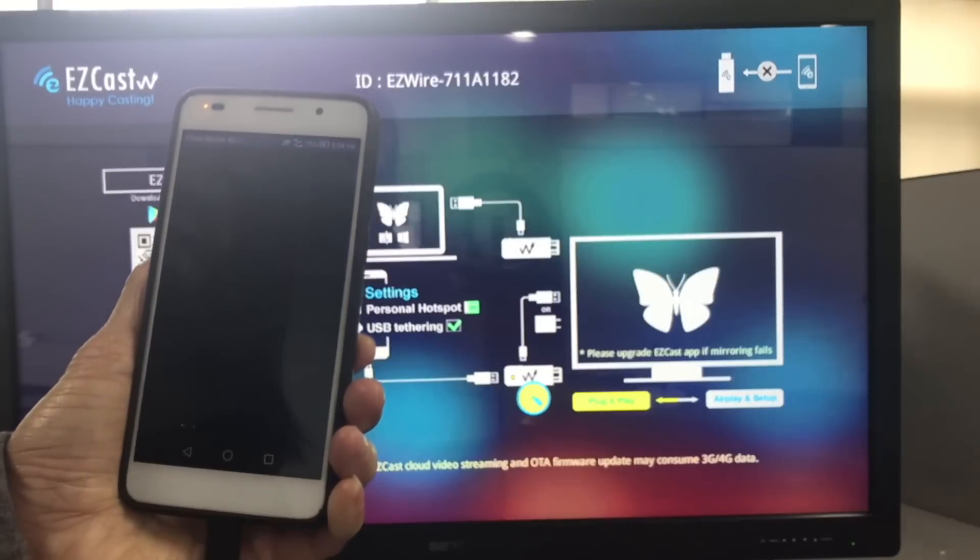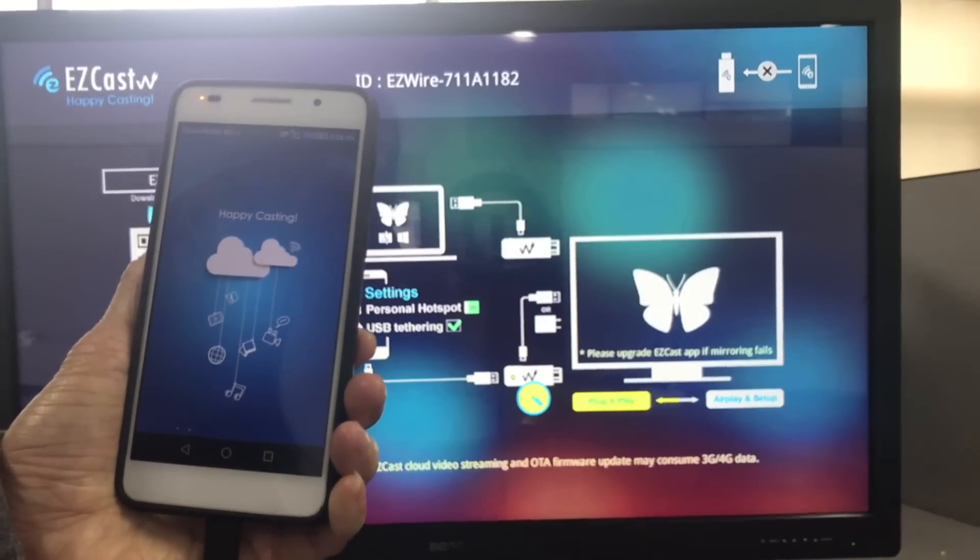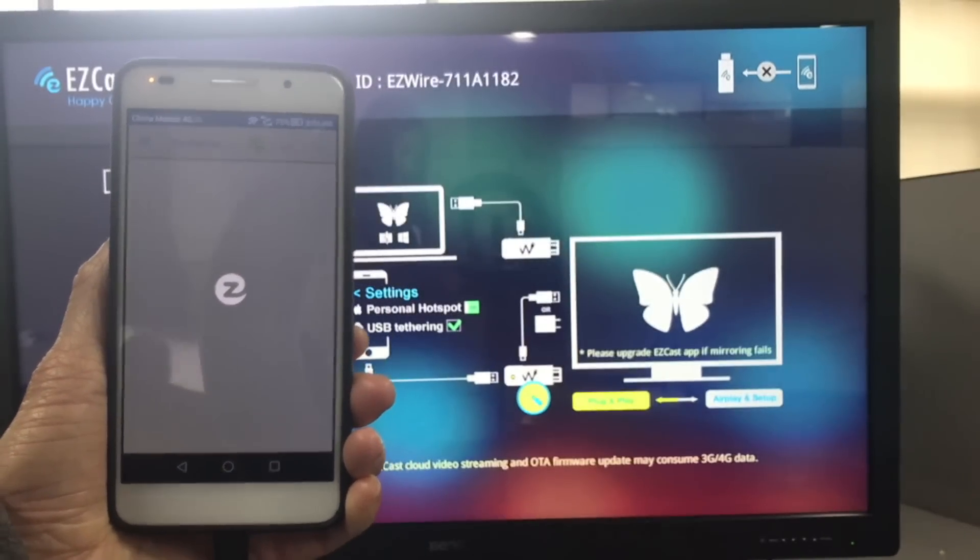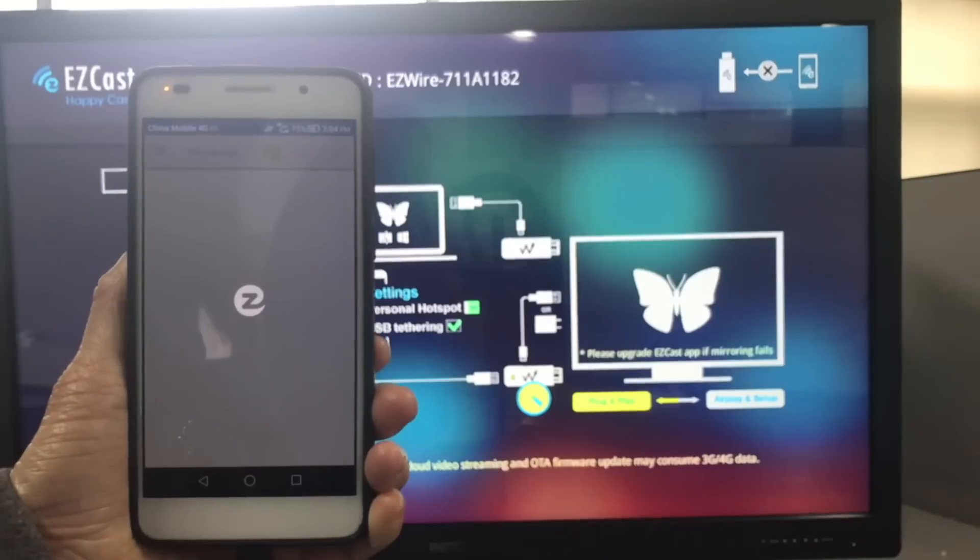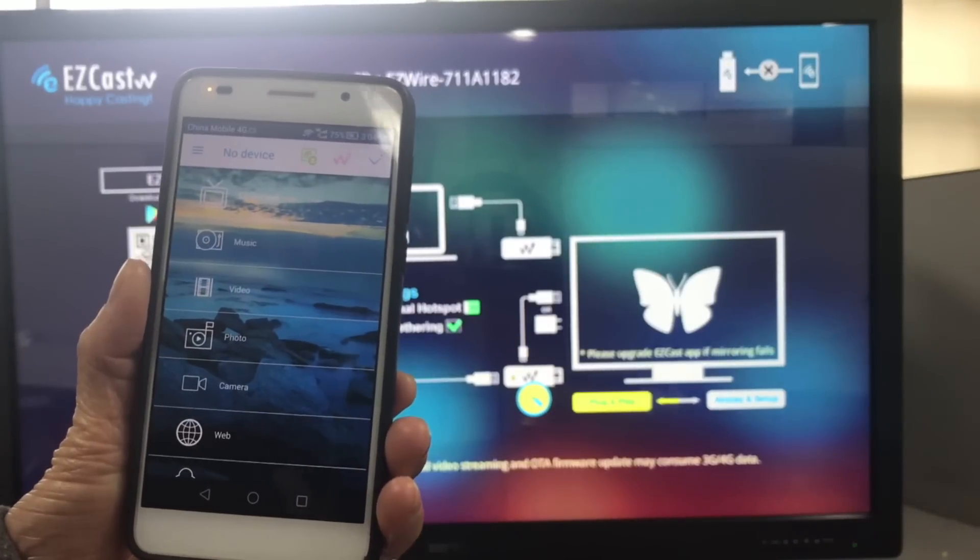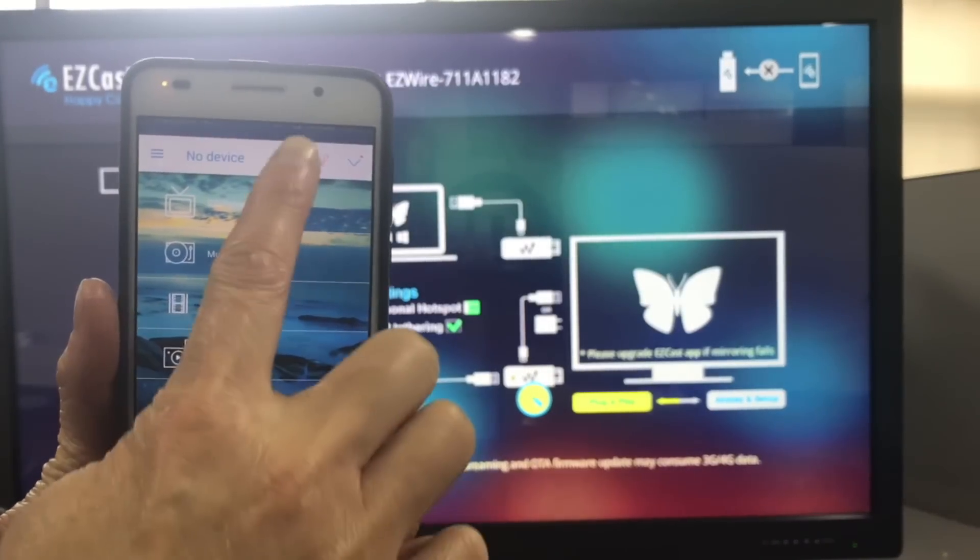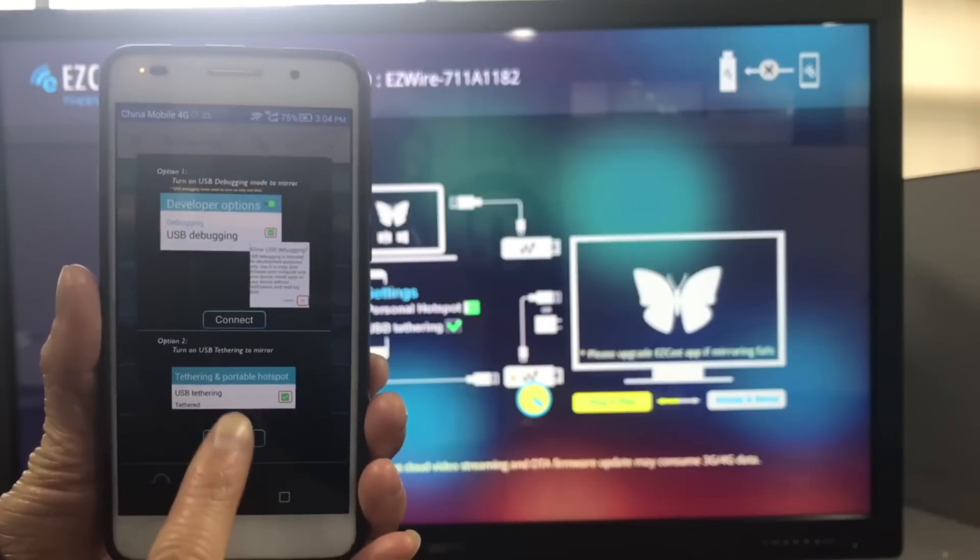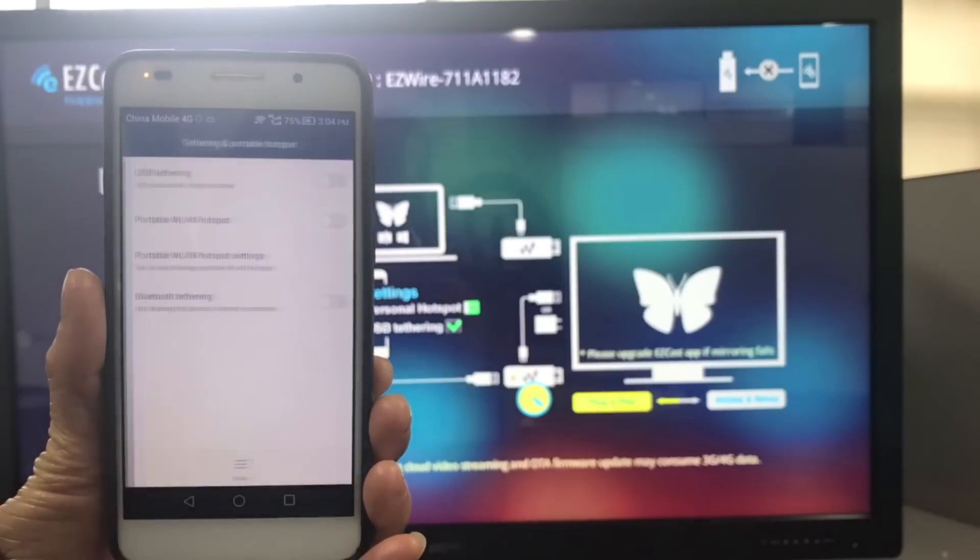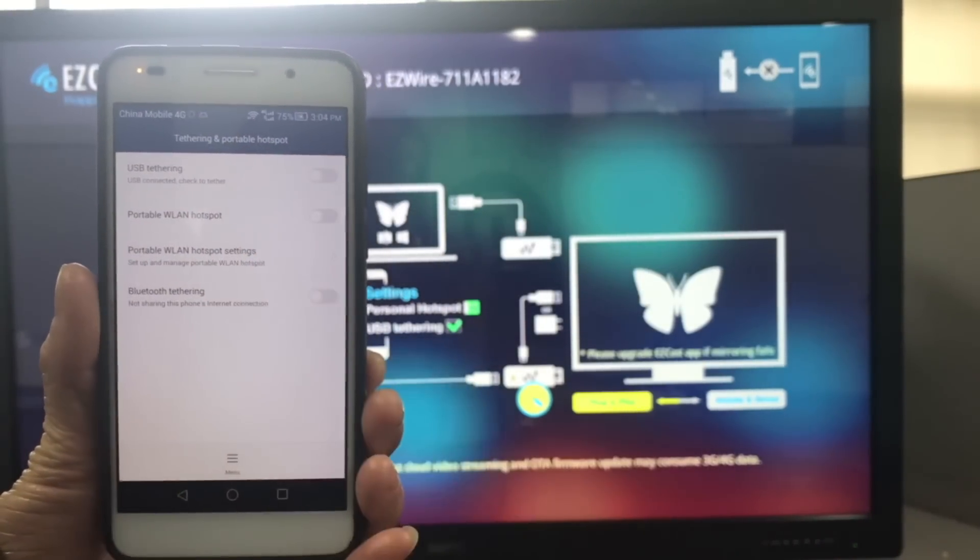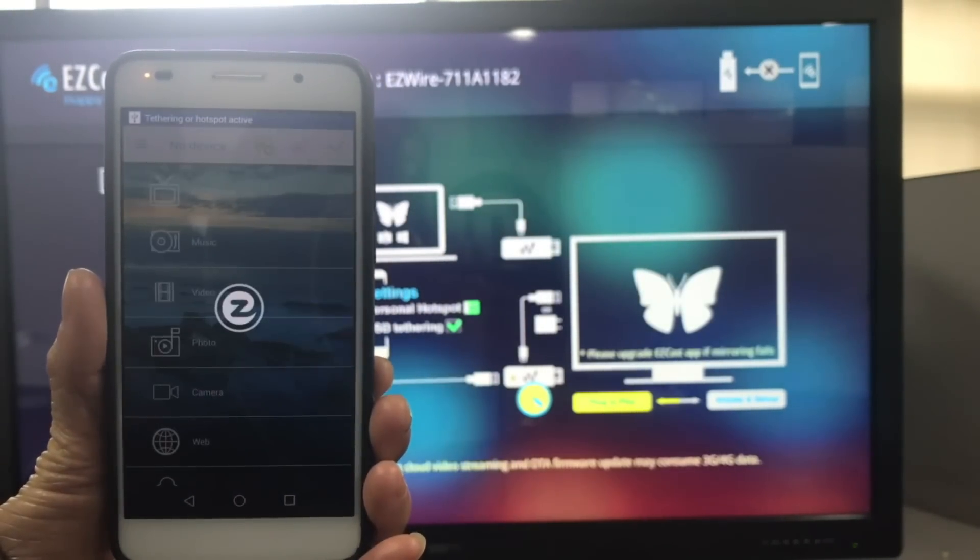Make sure the dongle is powered on and connect a USB cable to your phone just like you normally would. Turn on the EZcast app and connect to the EZcast Wire dongle using USB tethering.